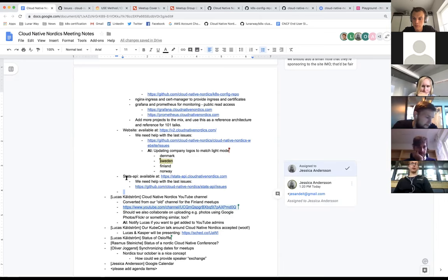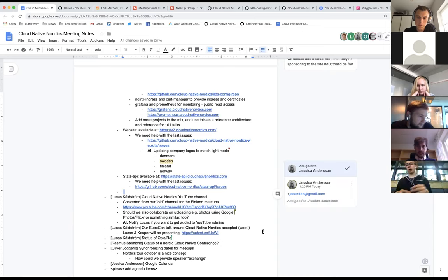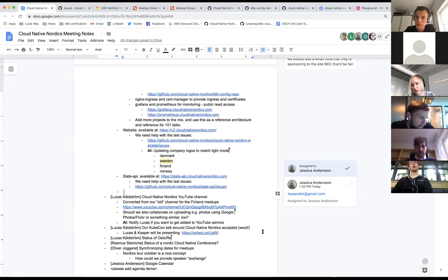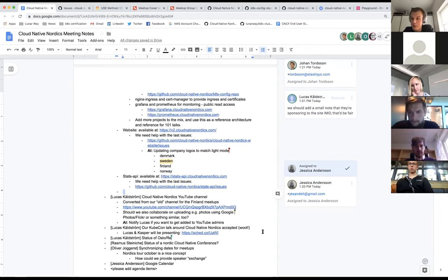We can put different kinds of talks in there, including these recordings, and reference it from different places. In Finland we've recorded maybe 50 meetups and uploaded them to the Meltwater Engineering YouTube account because that's what we had available. We've been meaning to upload to the Cloud Native Nordics account in the future. In Oslo we've been discussing recording for a while but don't have any gear to actually do it, though we get a lot of requests asking if it's recorded.